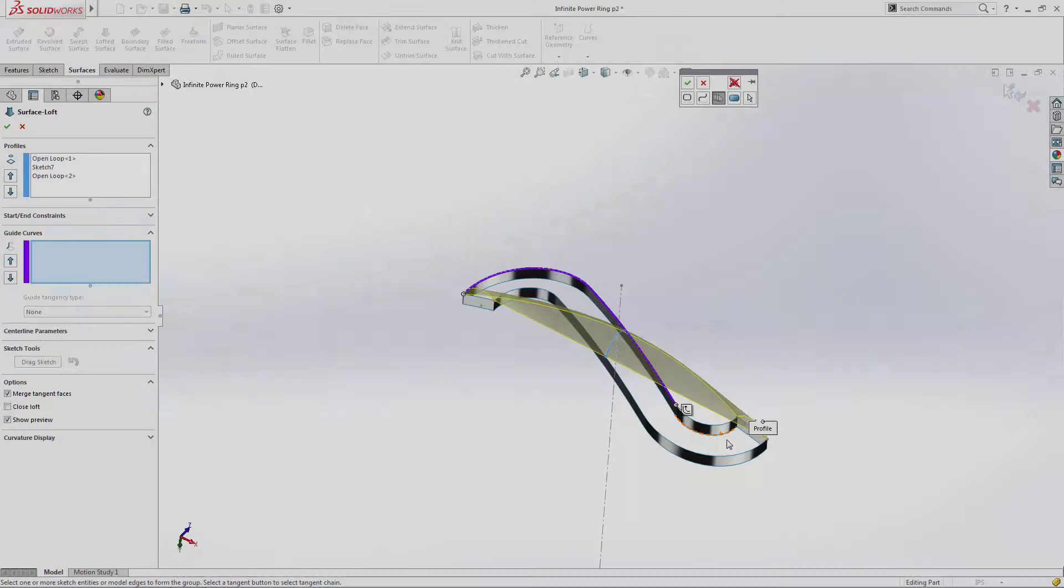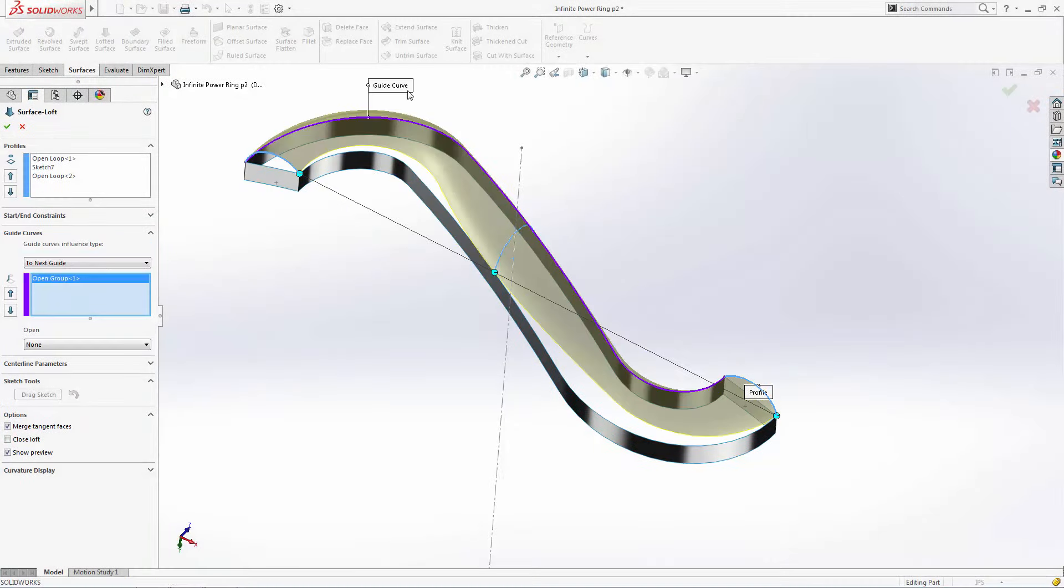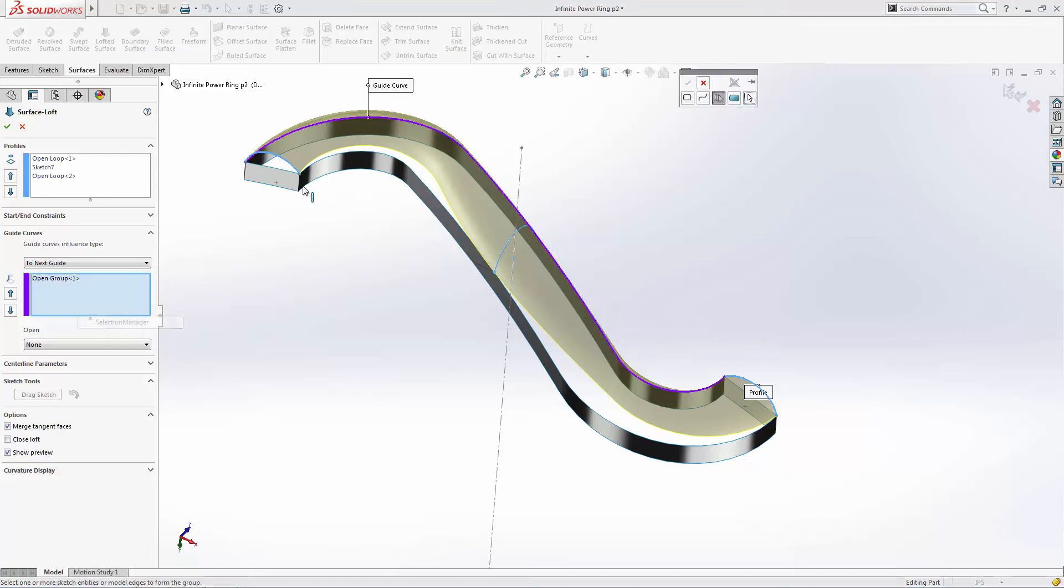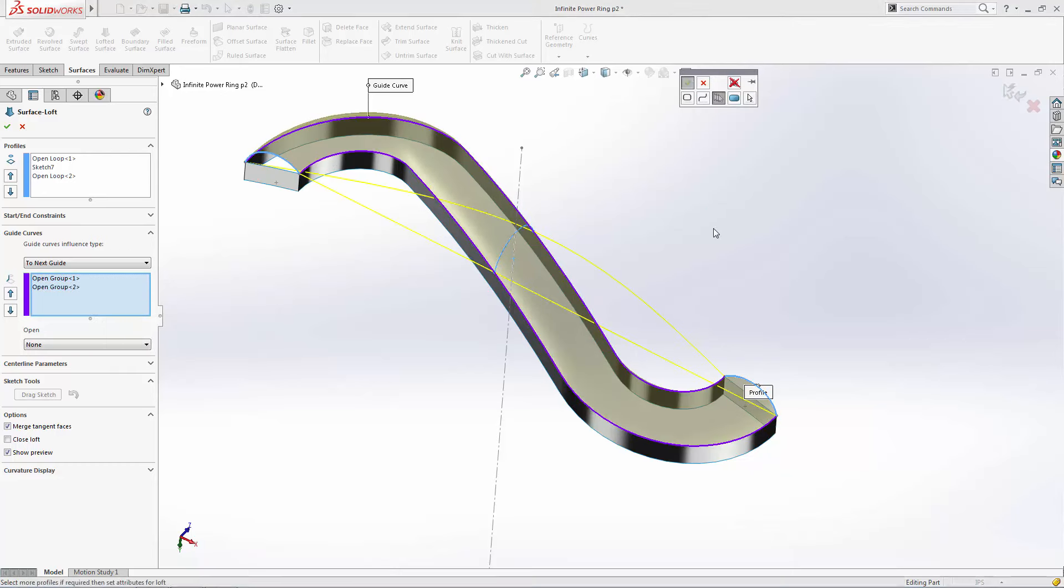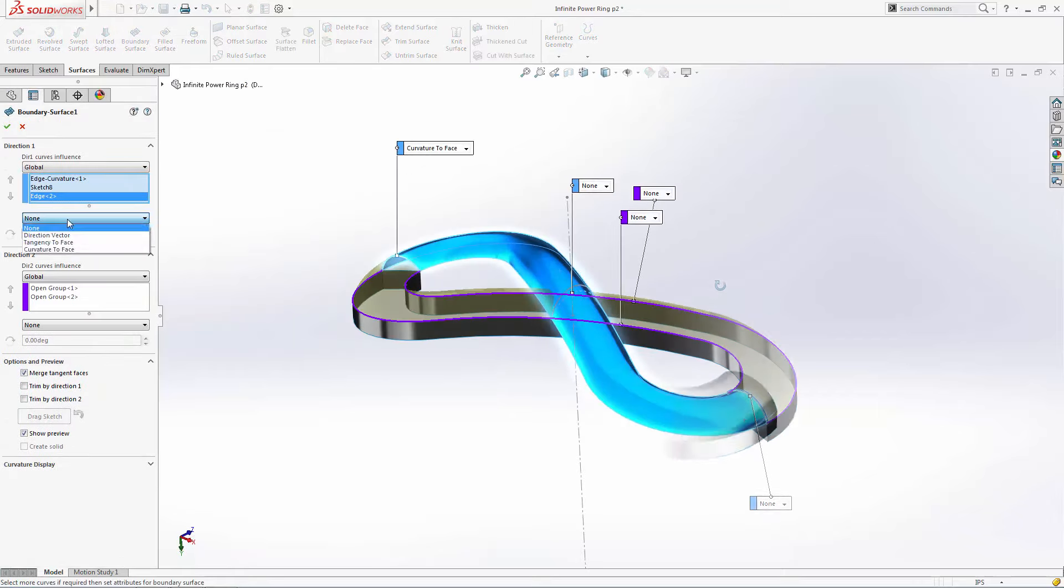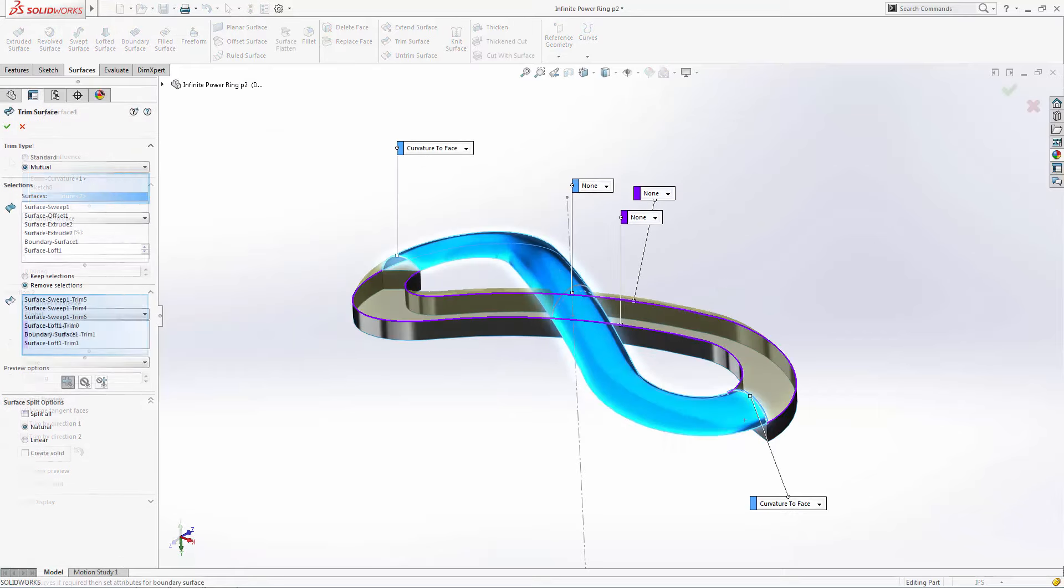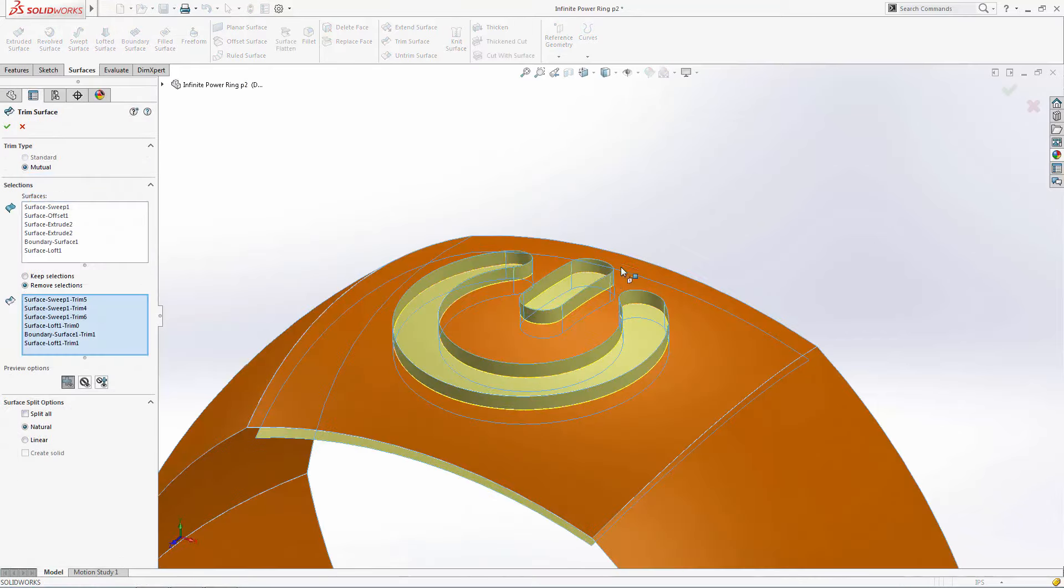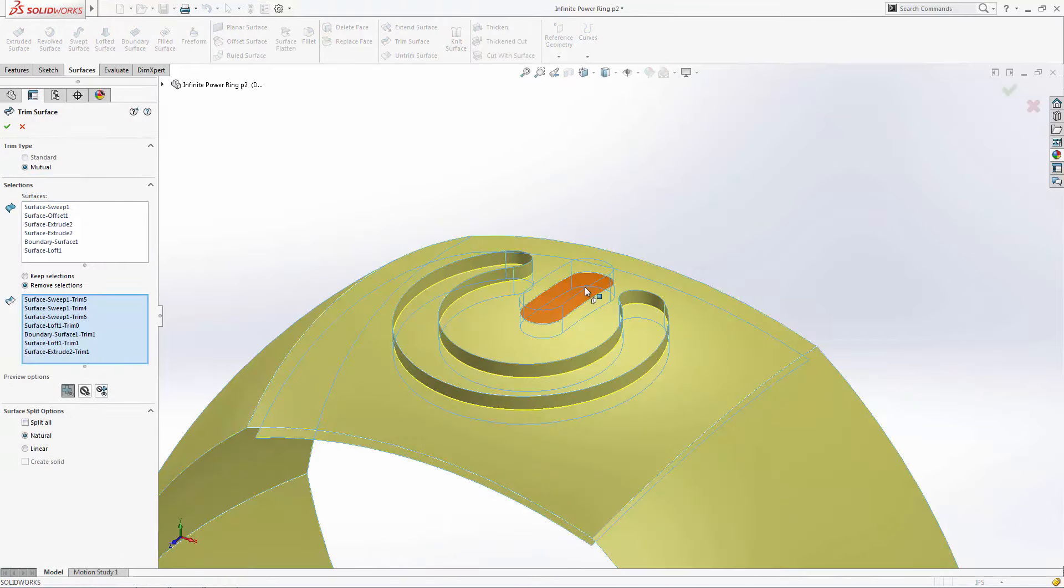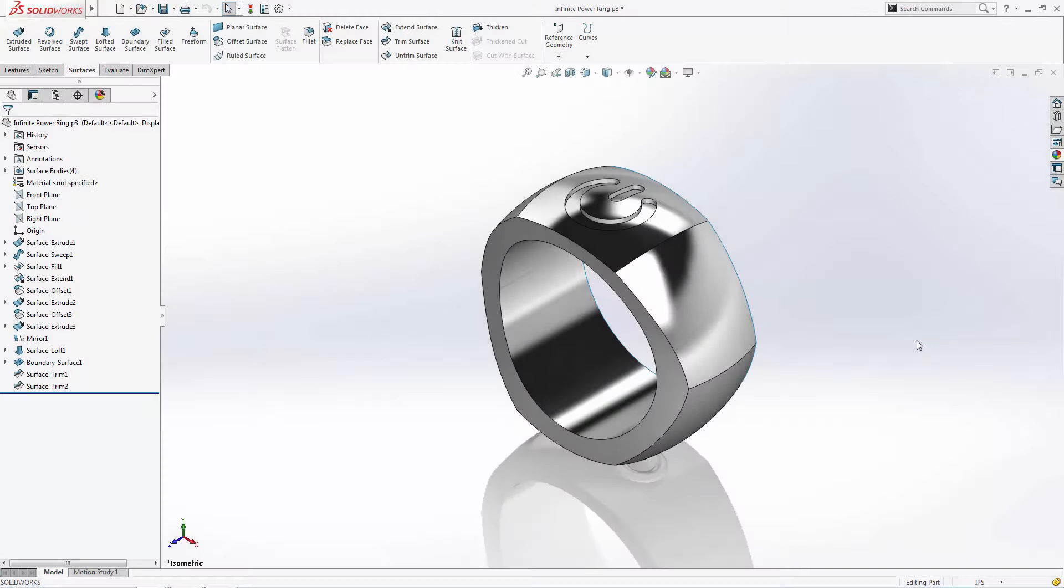Previously, on a tribute to Uncle Ben. In part three of our series, the viewer surfacing world was made more complex by introducing the lofted surface, boundary surface, and trim surface tools. Stay tuned for the series finale, where introducing some surfacing best practices, Spidey's ring and its potential infinite power could be destroyed.